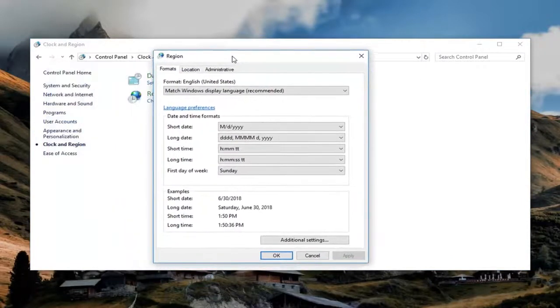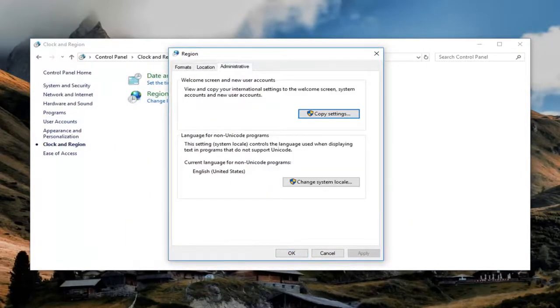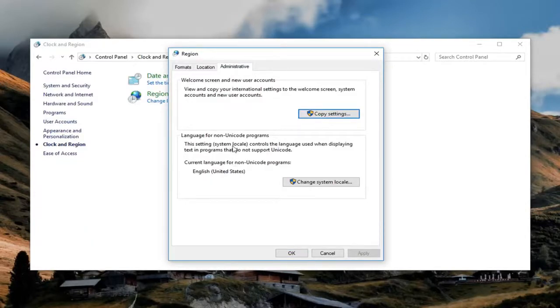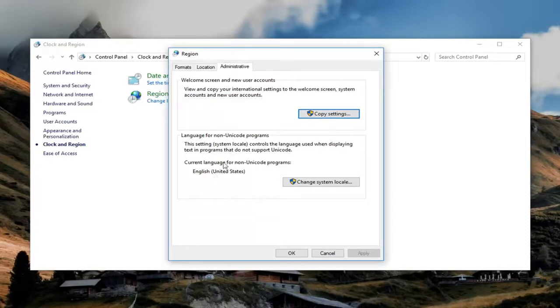Go underneath Administrative. You want to locate the section underneath language for non-Unicode programs. This setting controls the language used when displaying text in programs that do not support Unicode. For current language for non-Unicode programs, left click on change system locale right there.